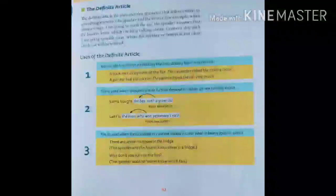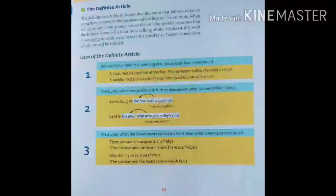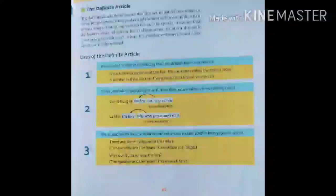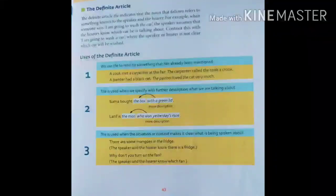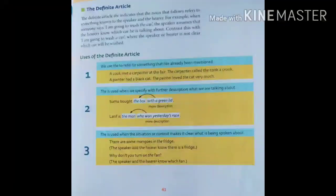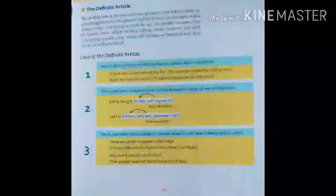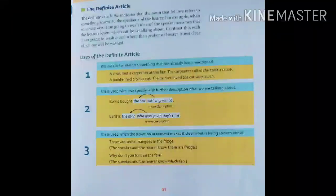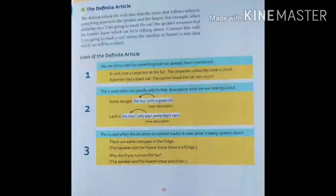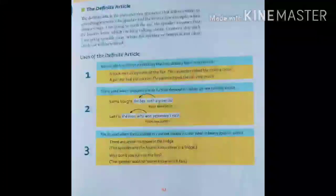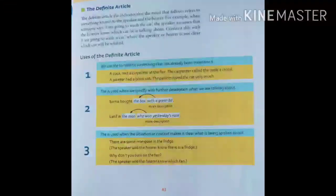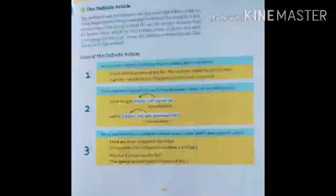Now let's know the uses of the definite article, point-wise. We use THE to refer to something that has already been mentioned. Example: A cook met a carpenter at the fair. The carpenter called the cook a crook. A painter had a black cat. The painter loved the cat very much.